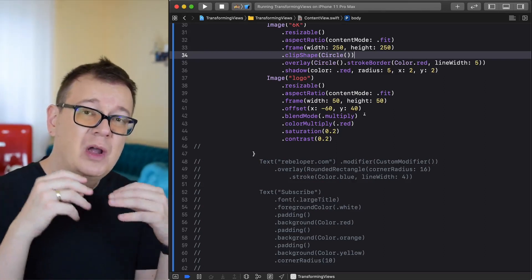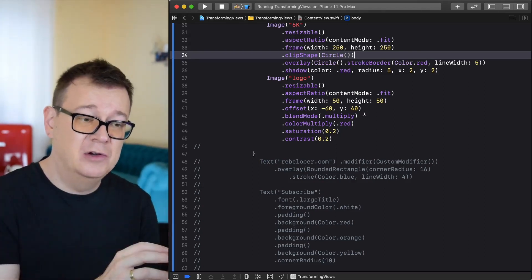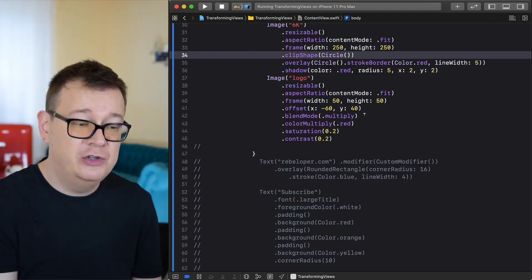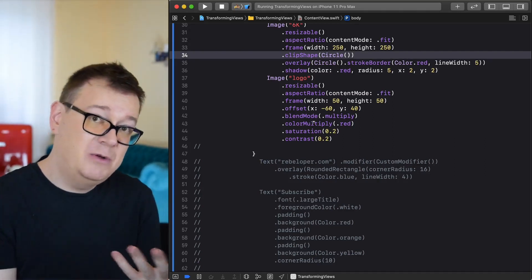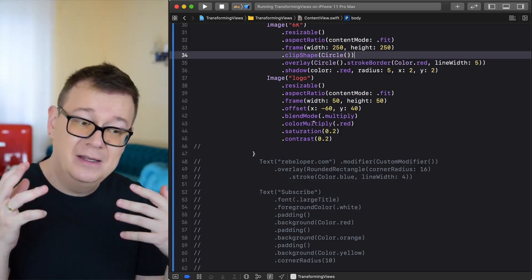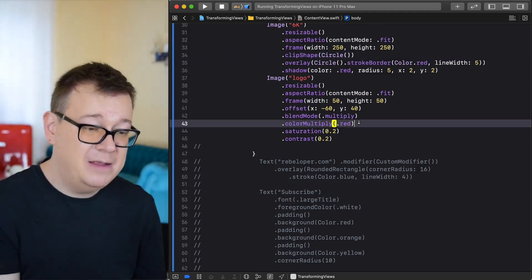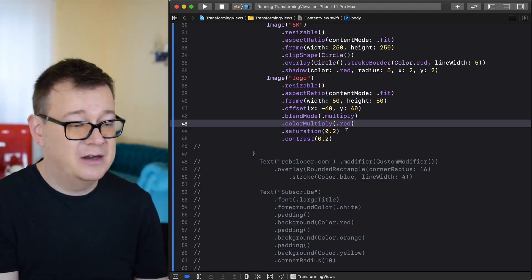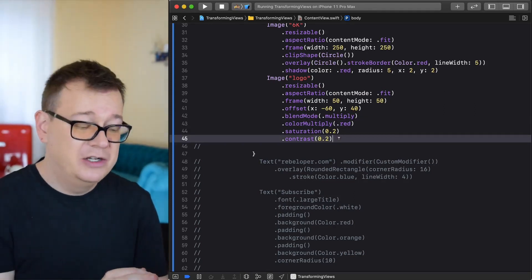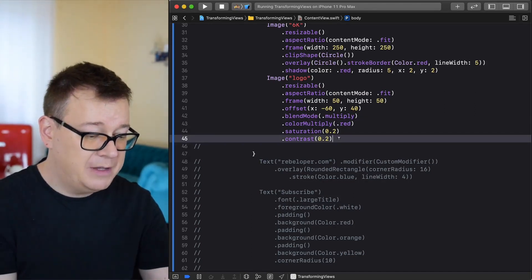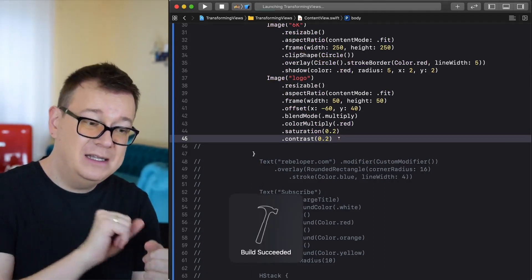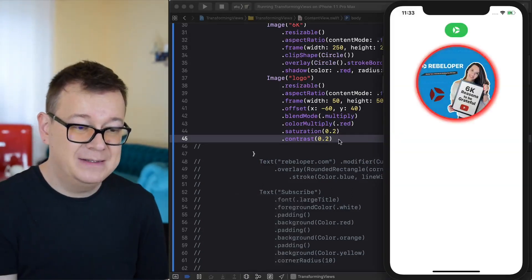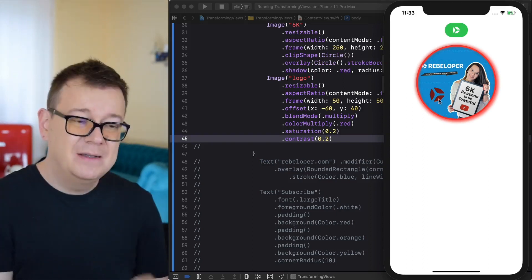Next up, a new thing because you wanted to know about transforming views is blend mode. We want to colorize that logo. We are going to use the blend mode of multiply because we want to color multiply it with the red color. And we can add saturation and contrast. I just added it in here just for fun. Let's hit command R and see how that looks like. It has succeeded and there you go.